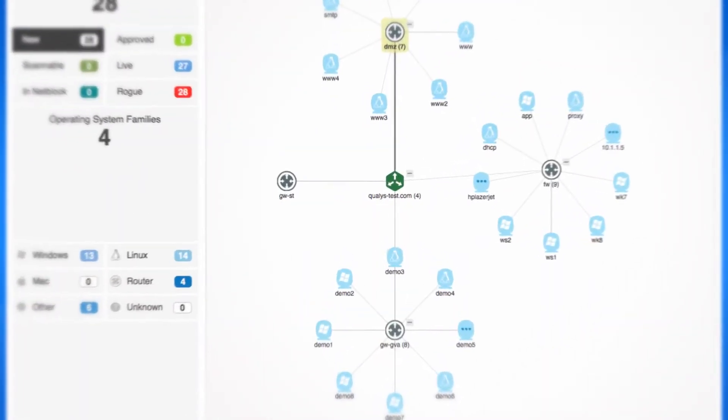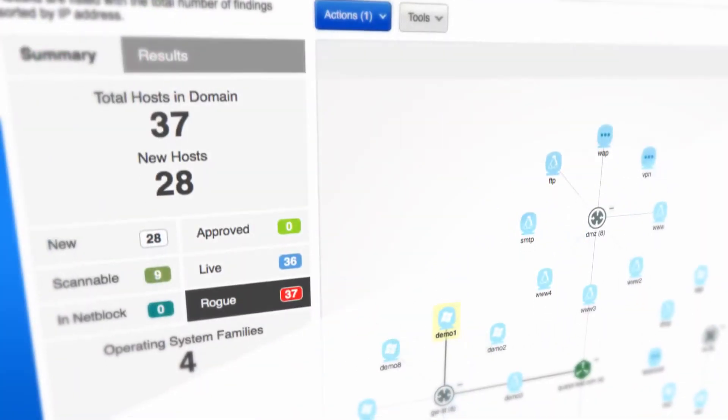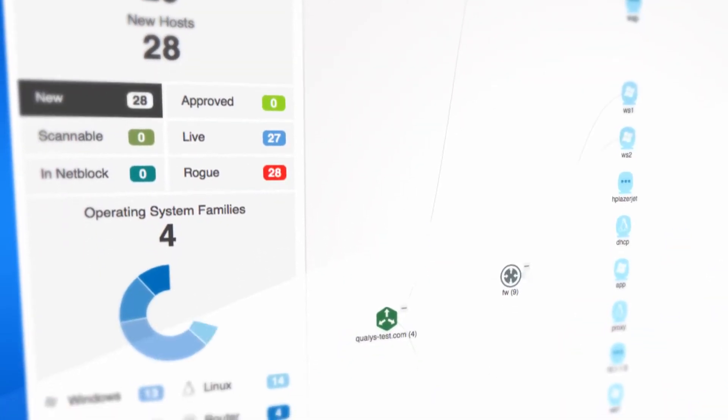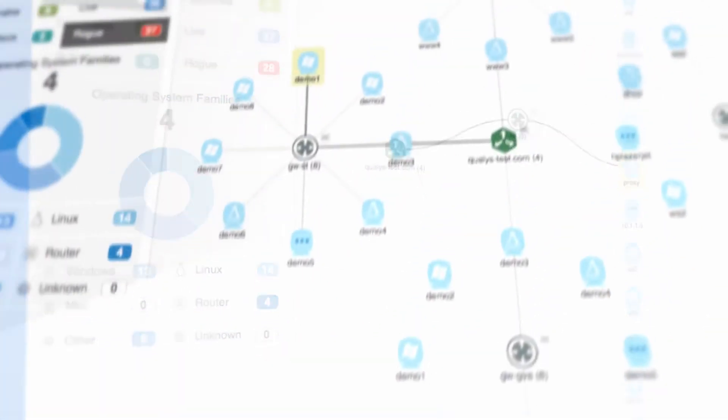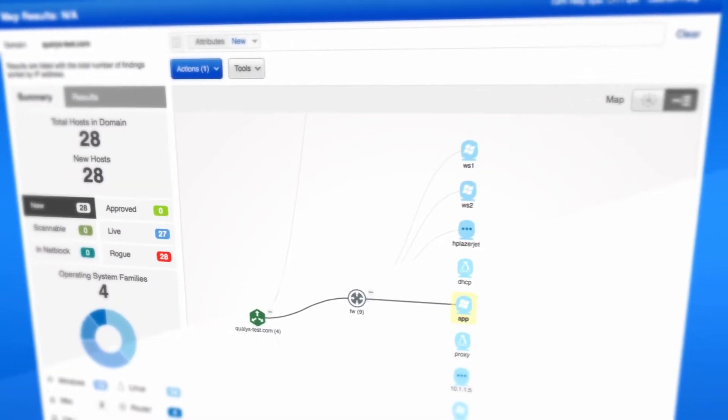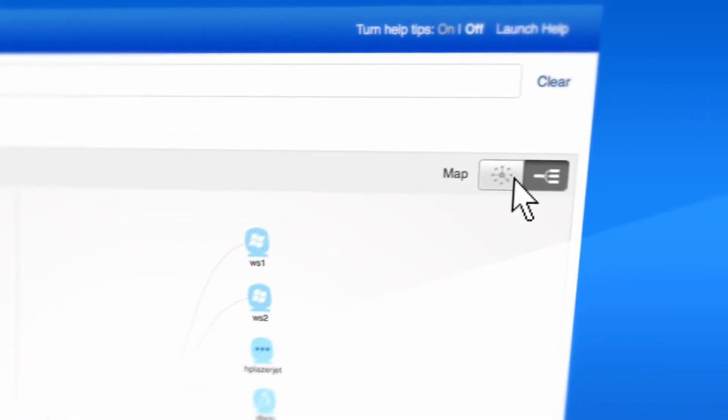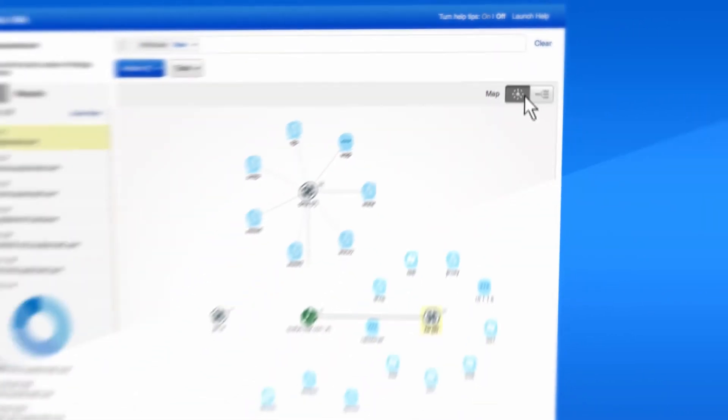Networks are always changing, and Qualys empowers you to stay on top of those changes by automating the discovery of all assets in your network. The application then creates a roadmap of what to scan.